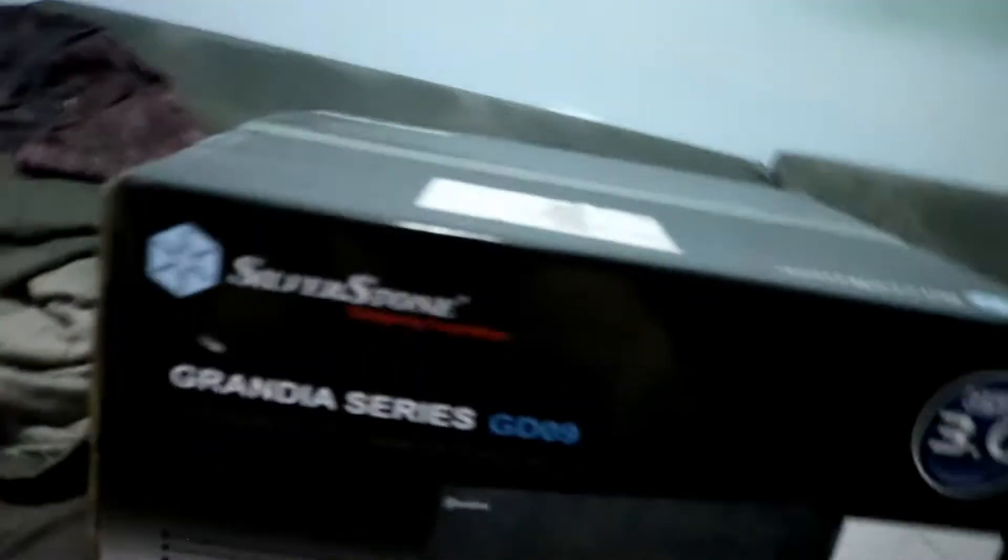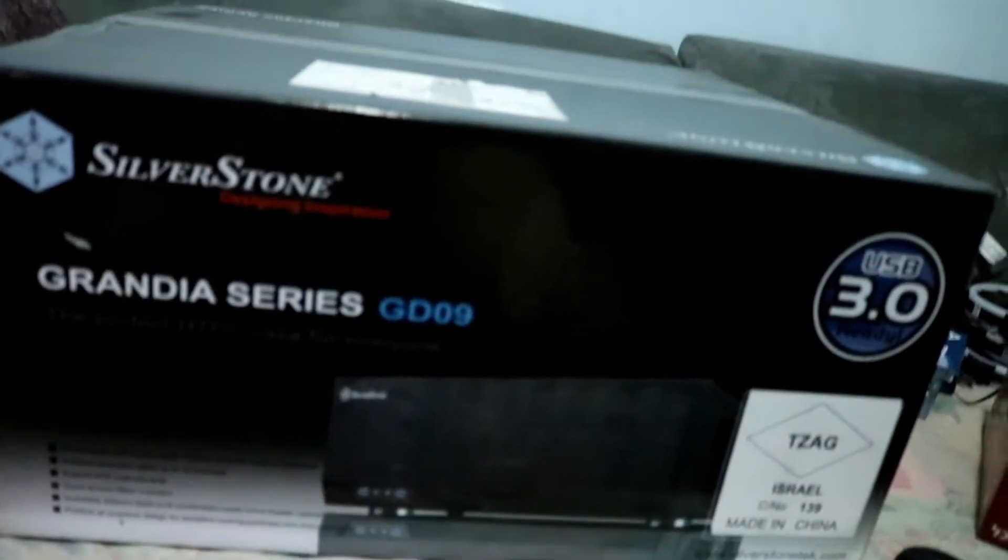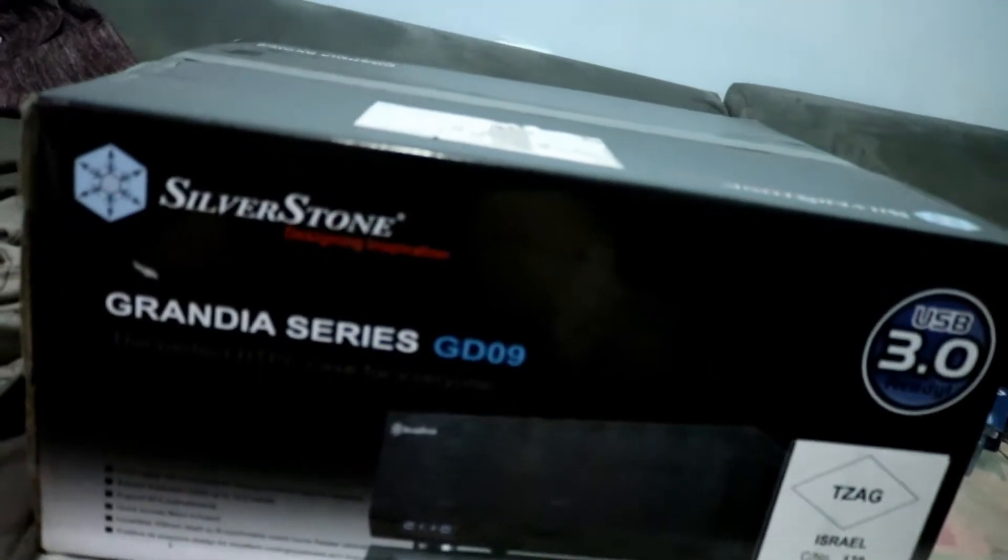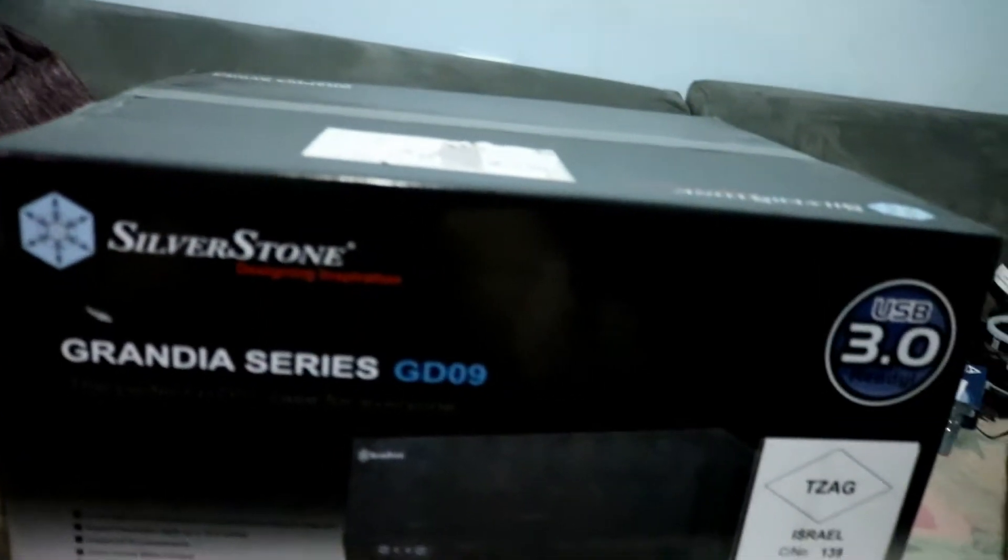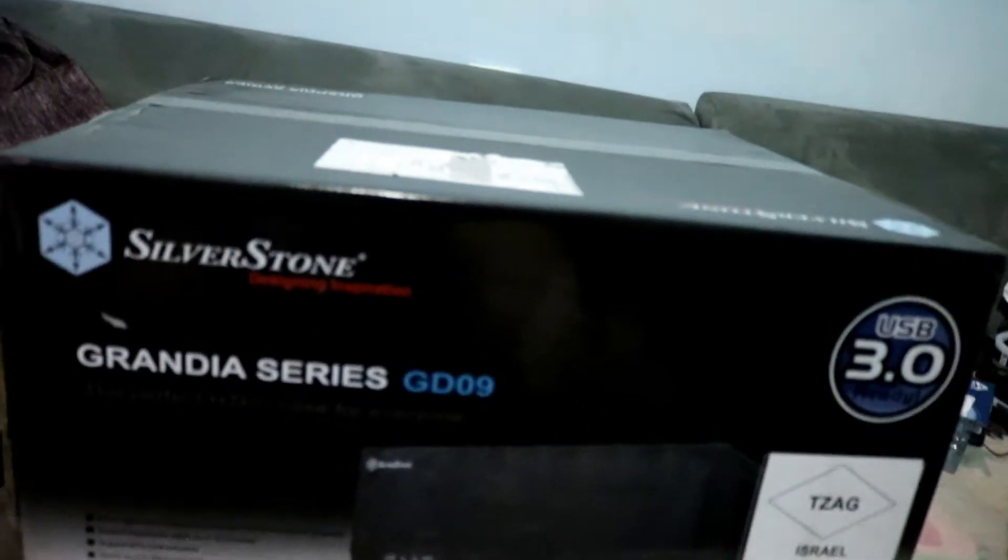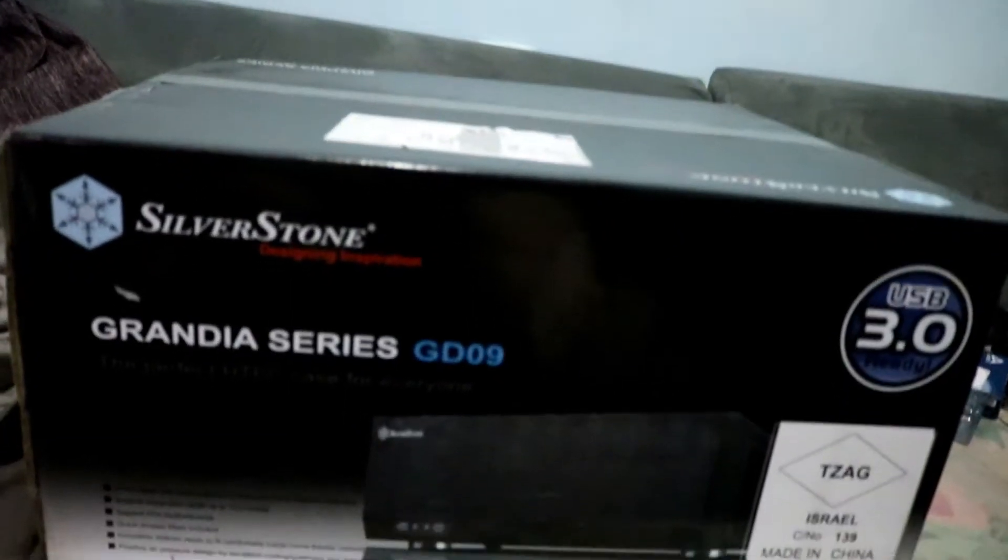I'm gonna open this up so we can see the case itself. Right away when you open the box you could see how clean this case is.